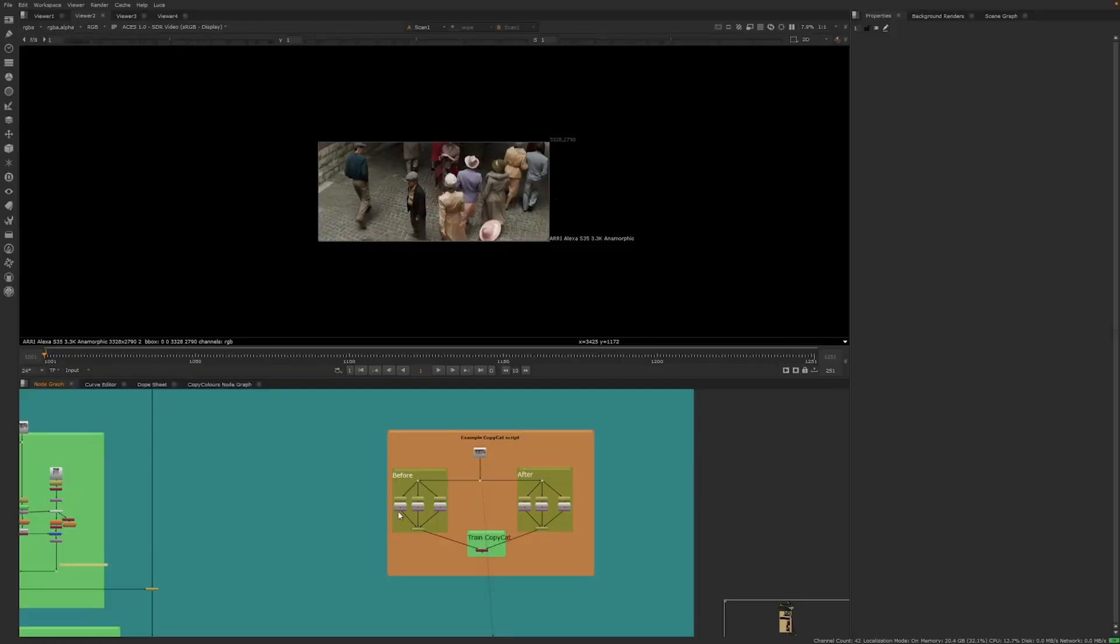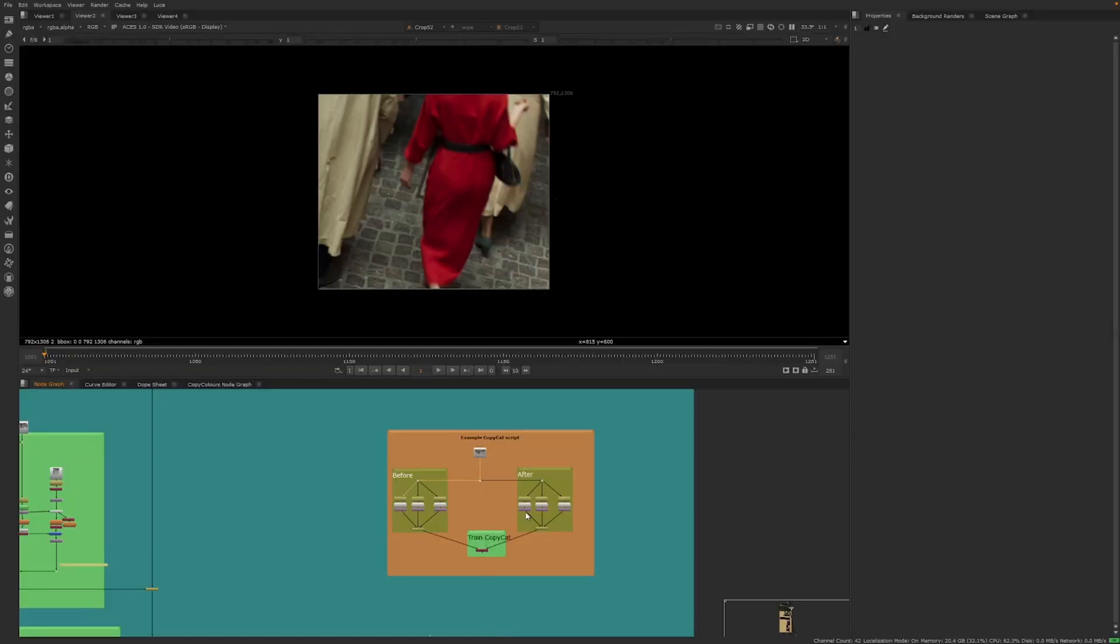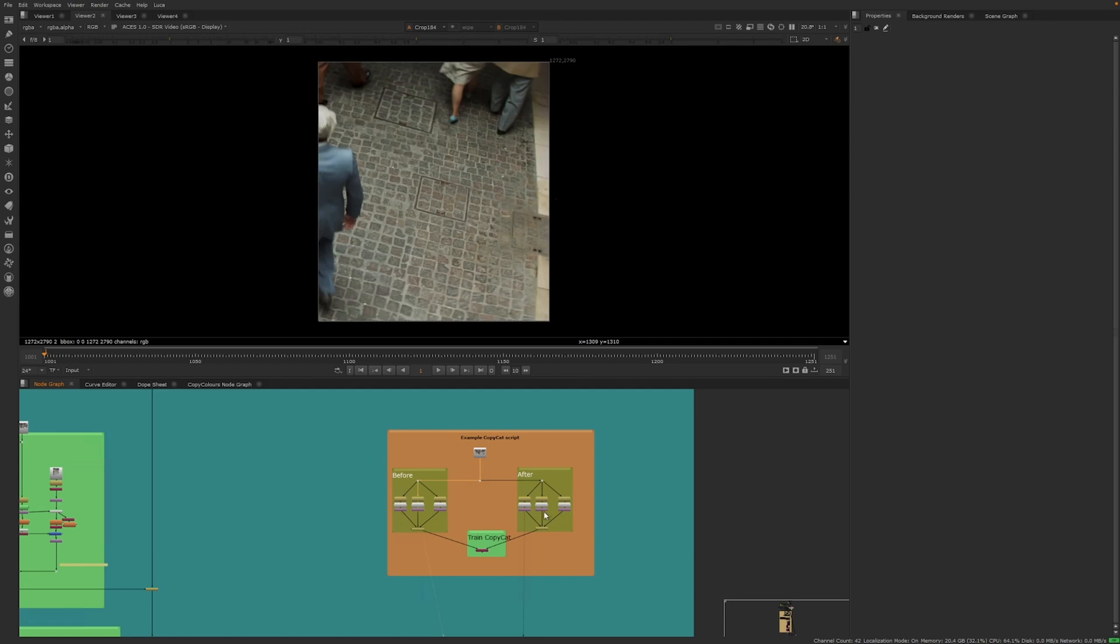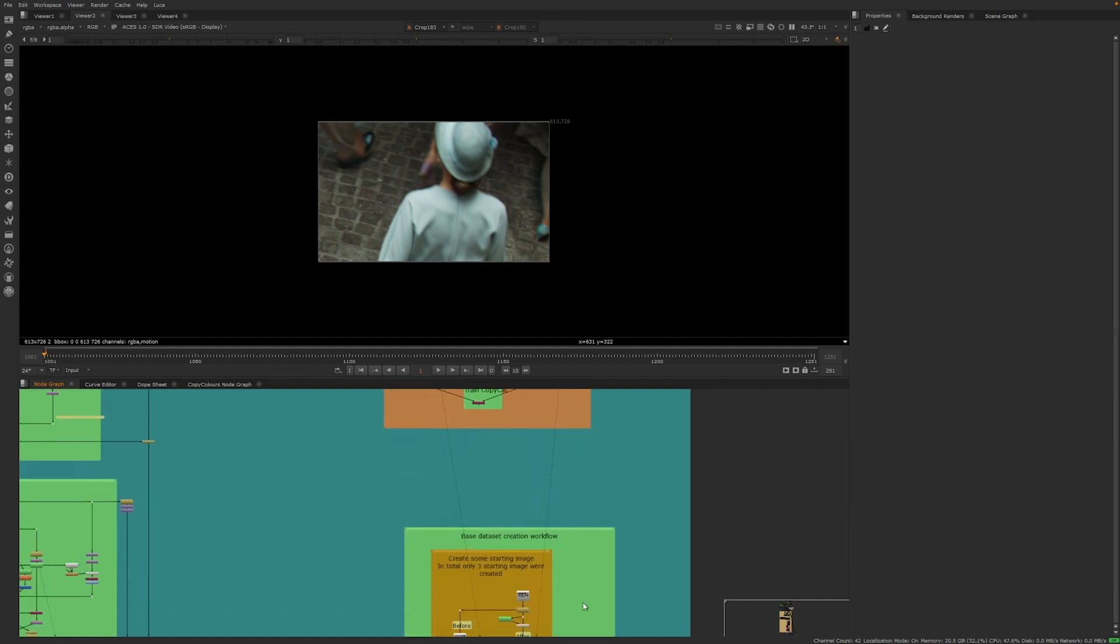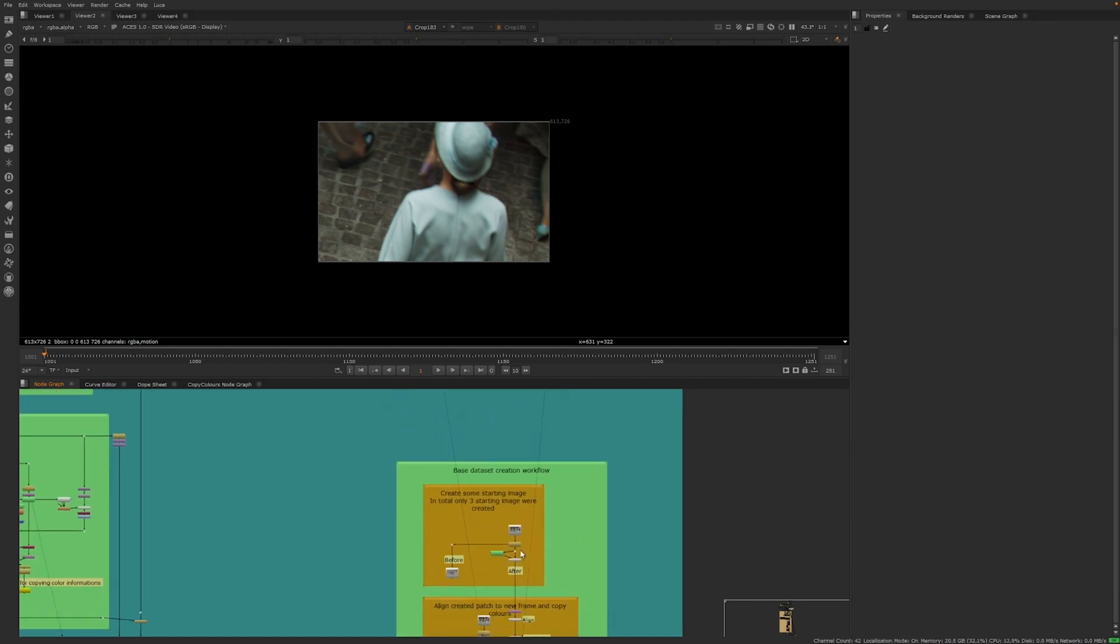Copycat operates by analyzing before and after examples of the effect you want to replicate. This means you still need to create the effect on a selection of frames to serve as your dataset. The trick is to minimize the time spent creating this data.